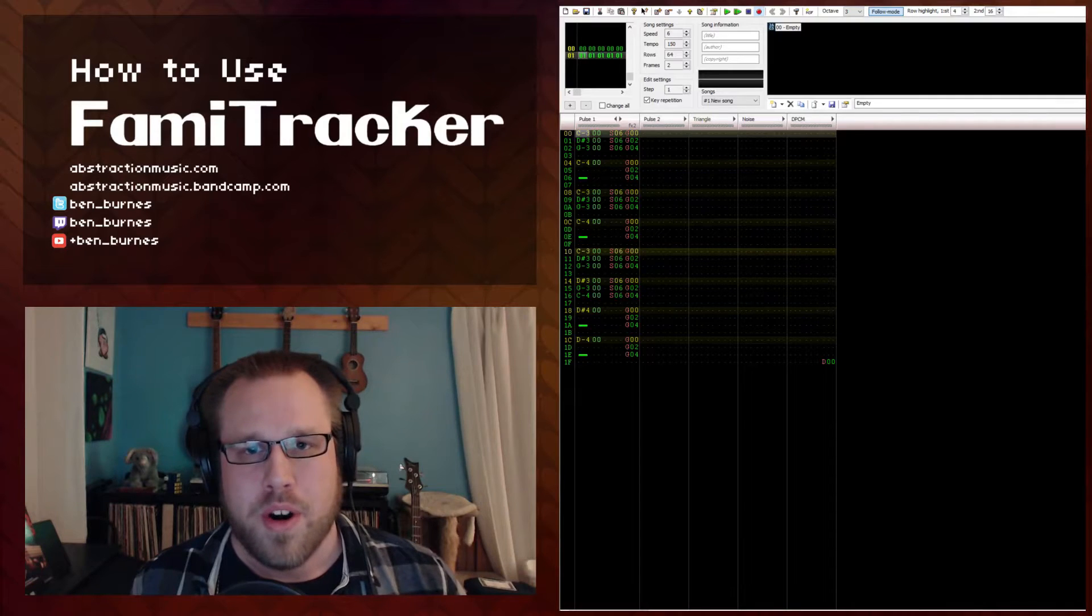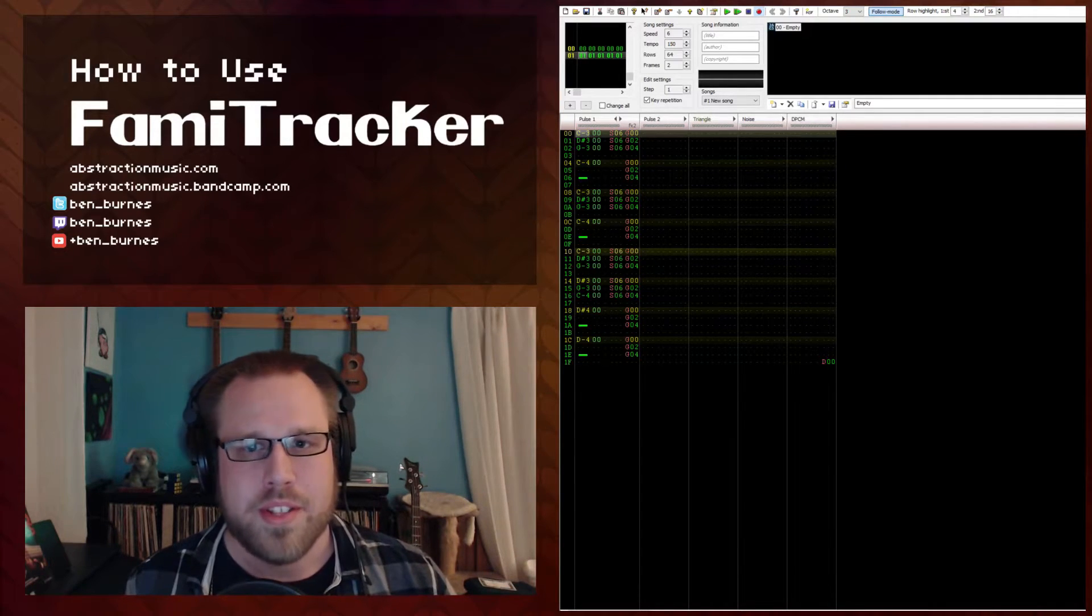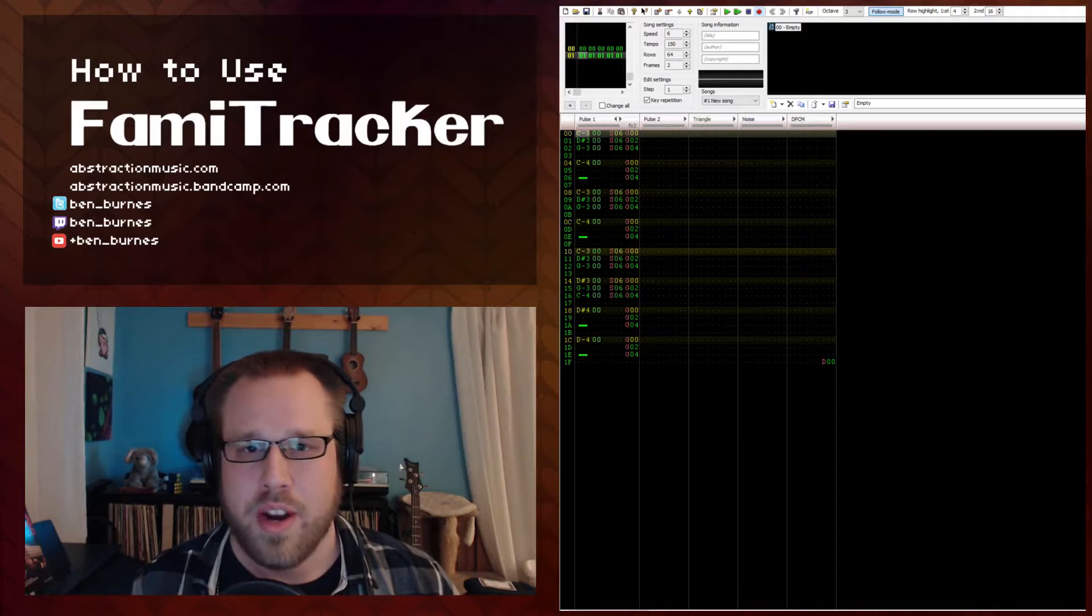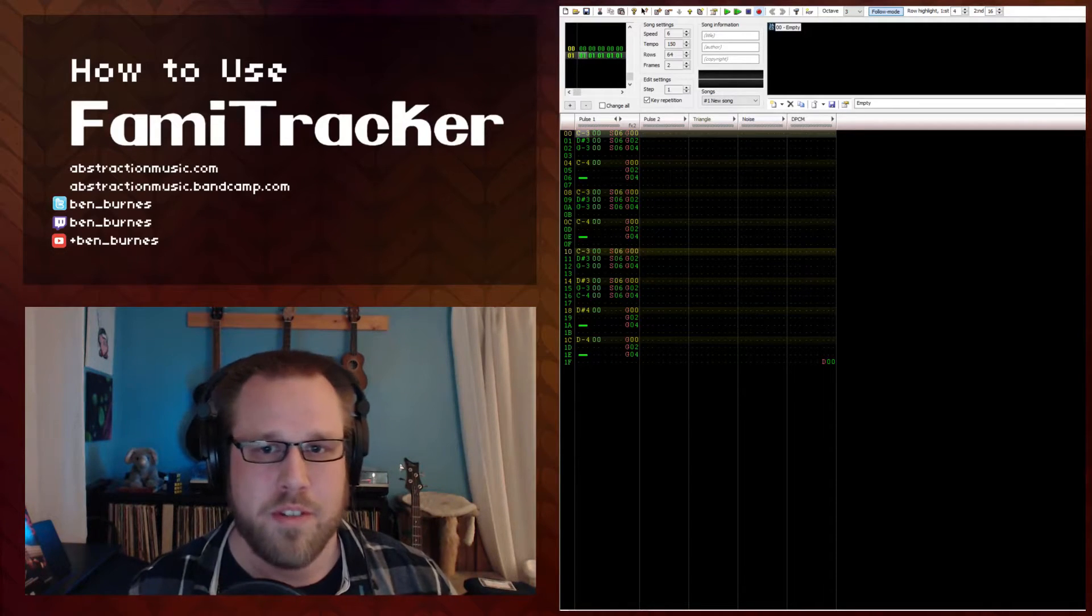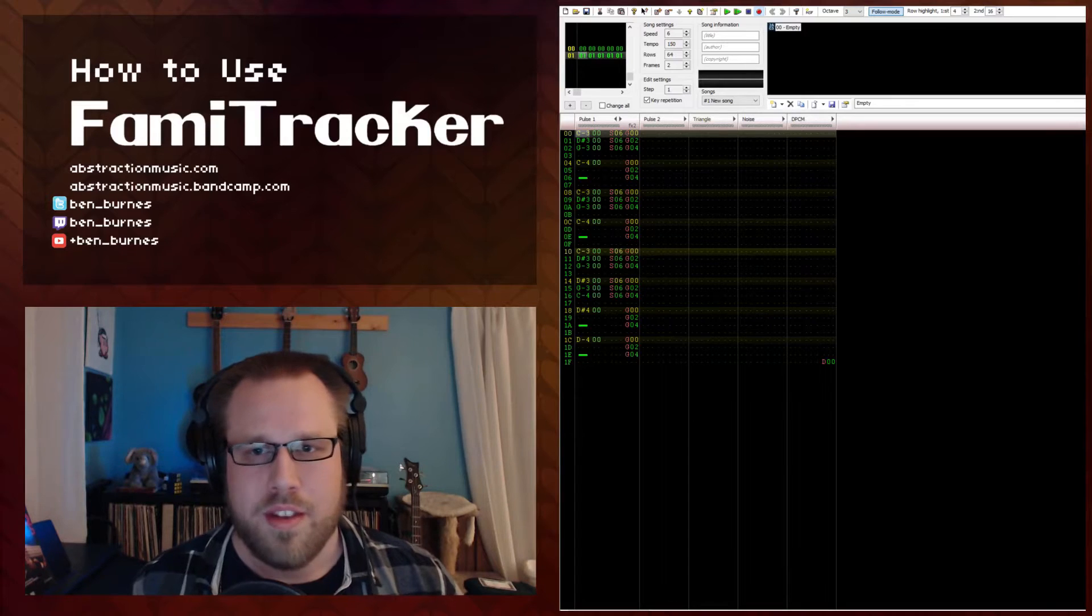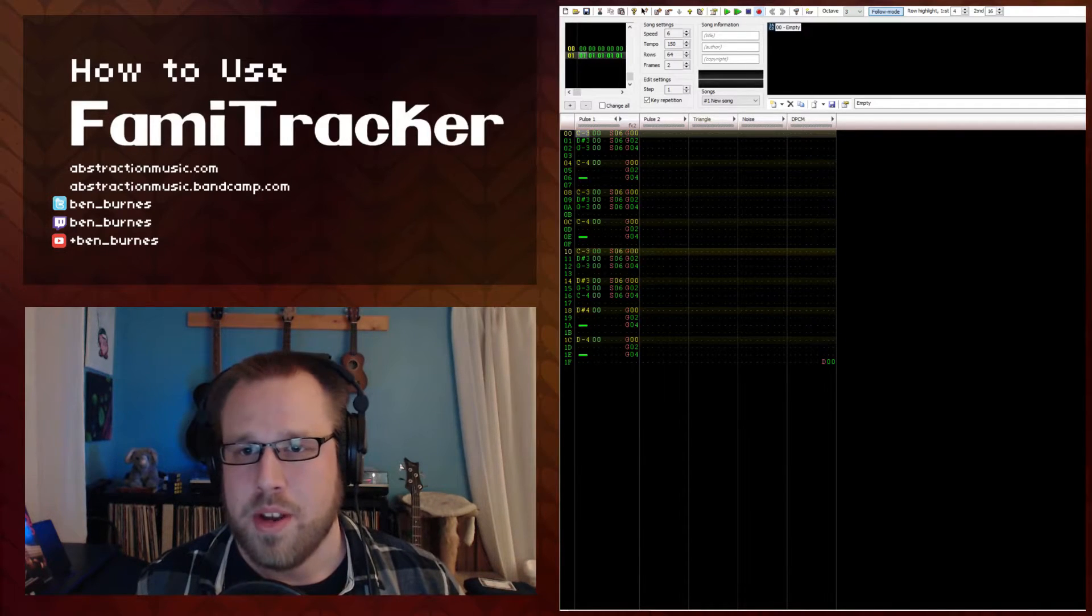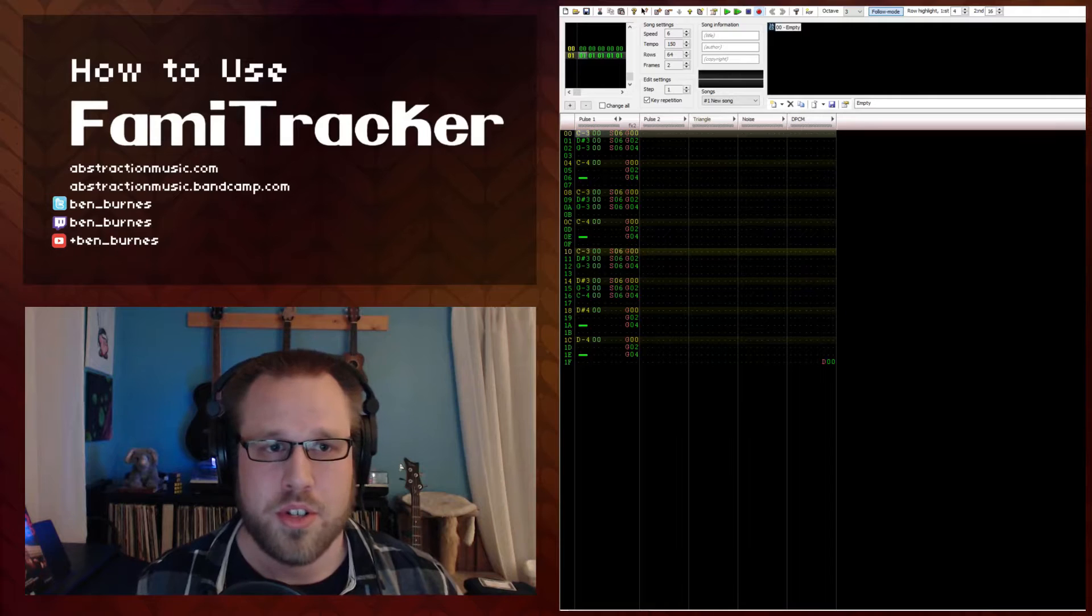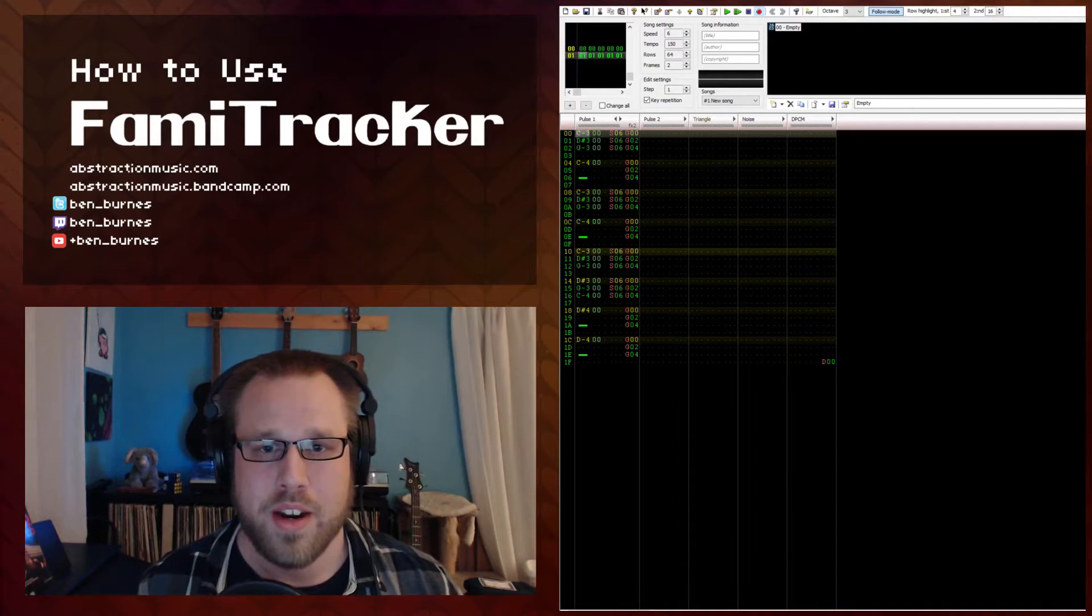As we've discussed before, by default each row inside Famitracker is broken into six rendering frames, which are the smallest unit of measure inside Famitracker. Using the effect S01 would play the note for basically just one frame, which is the shortest you can get a note in Famitracker.